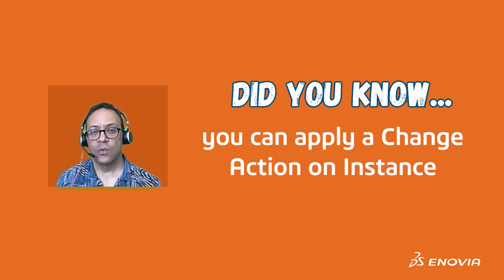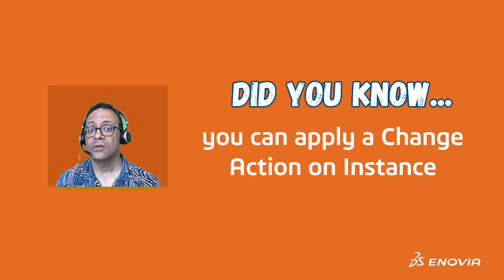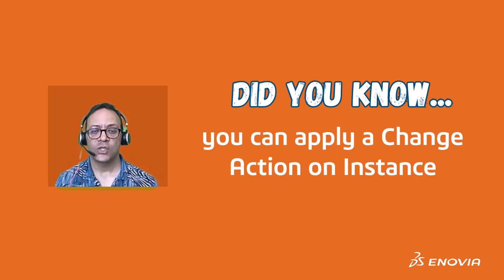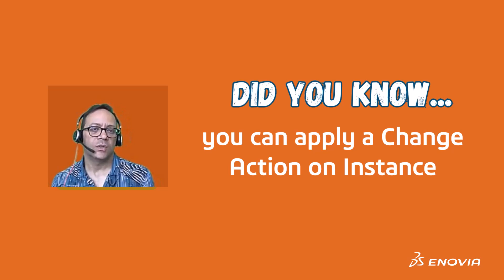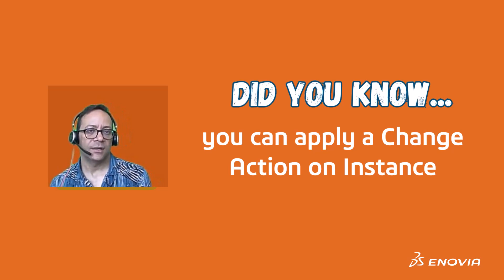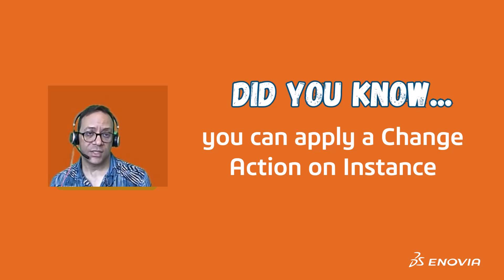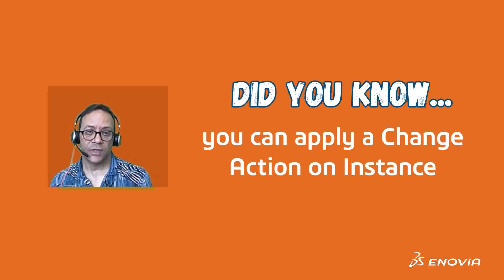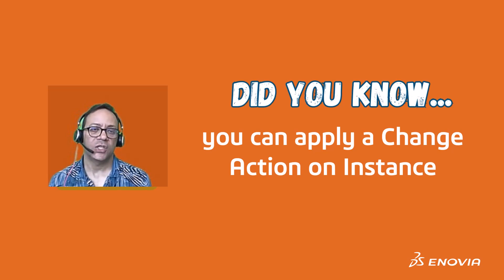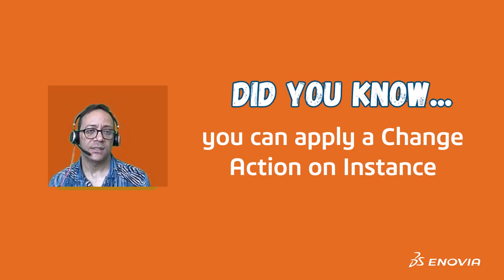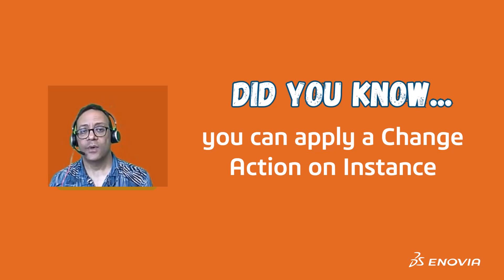You want to make a modification on a single instance or probably a set of instances which belong to a specific model version, and you want to track these changes. For example, modification of attributes of these instances or probably repositioning them within the product structure.